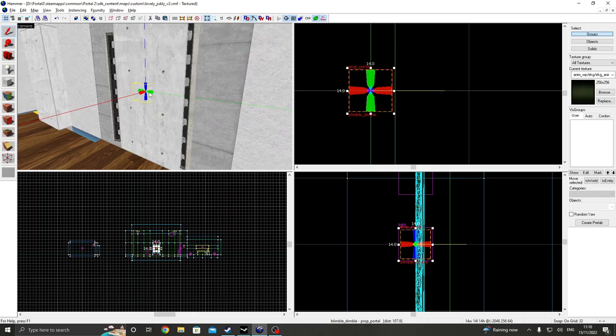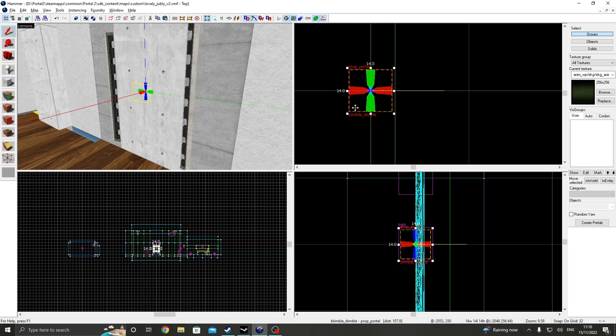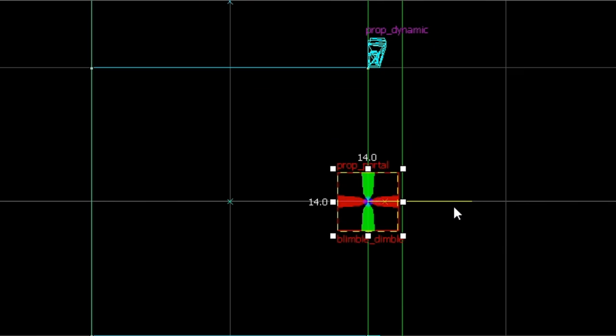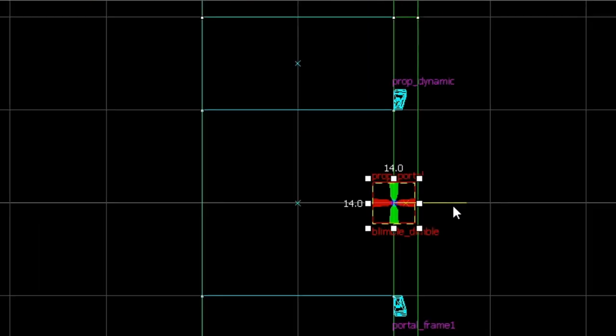Now, there is a problem that we have at the moment. And it's the fact that both these portals aren't facing the right way. And the reason why I know this is because if you look at the top view, we can see this yellow line here. And the yellow line represents where the portal is facing.